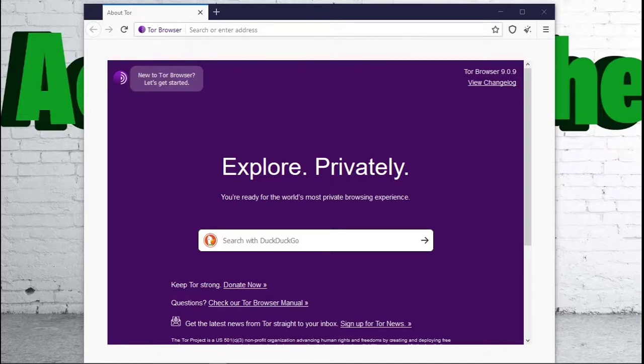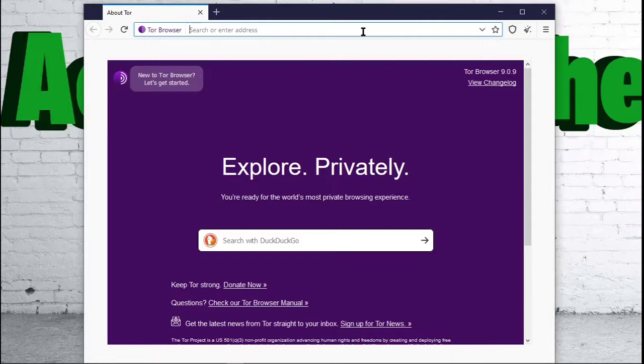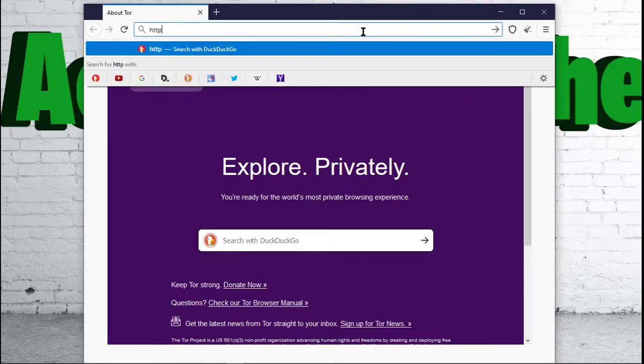The dark web websites end with .onion. So, for example, if you wanted to see a dark web website or a dark web search engine, you could go to...